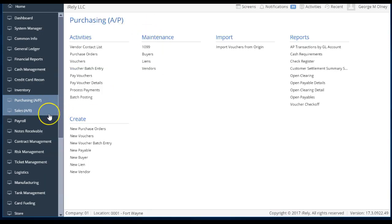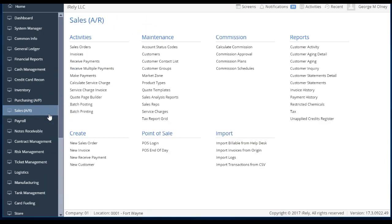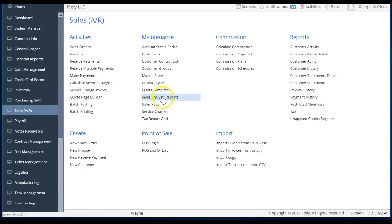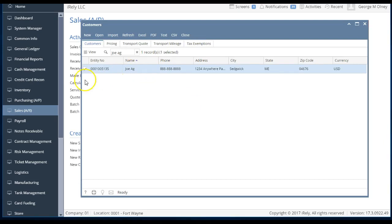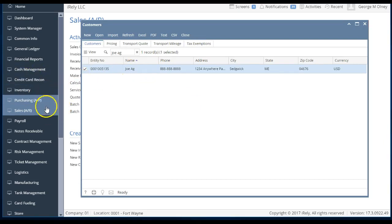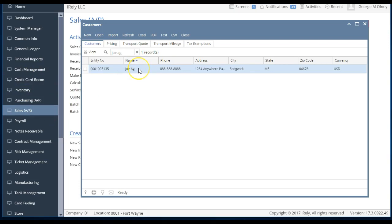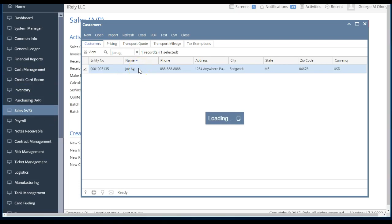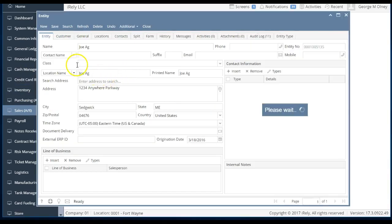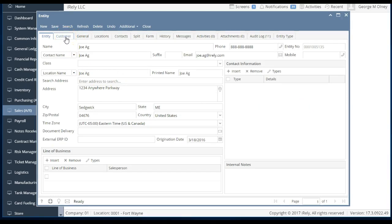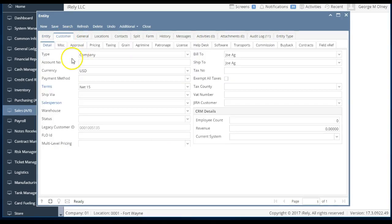All right. So now let's take this a little further, and let's go into sales, AOR, and let's look at customers. And then let's look at Joe Ag here again. It's auto-filtered because it's the same record. So when I filter that AP, it comes over to AOR. Pretty cool. That's the entity search. Now I'll bring up that entity, and now you'll note I have all his customer information, which is really cool.